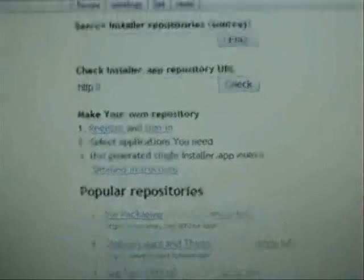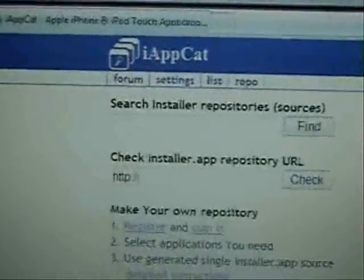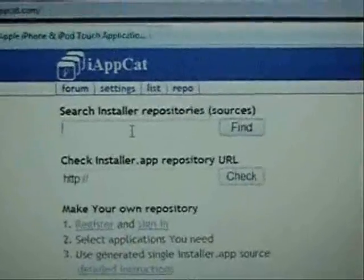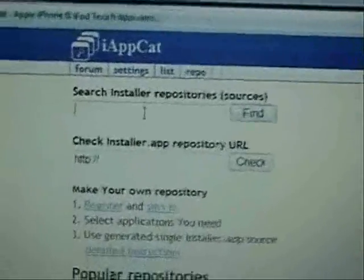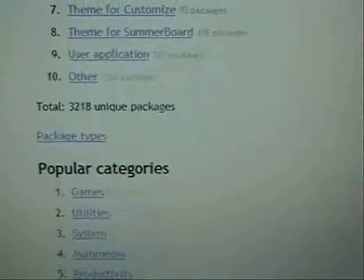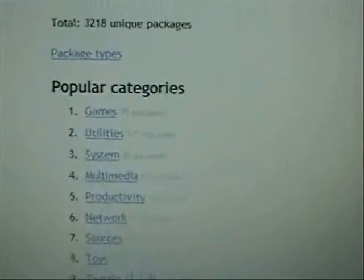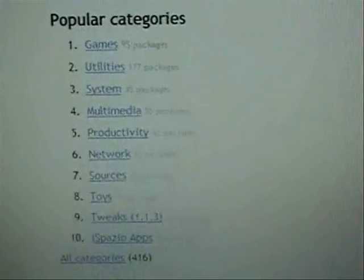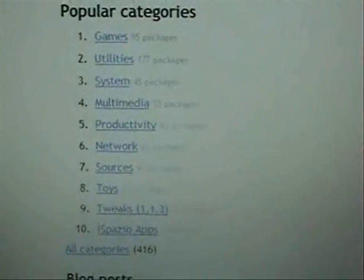At this point you can start adding some packages. There's a couple ways of doing this. First, you have the search bar up here — if you have a specific application or game you want to look for, you can just type that in and click Find. What's really awesome about this site is if you scroll down to the popular categories, you can see they have games, utilities, system, multimedia, productivity — all types of great stuff.